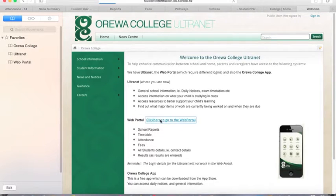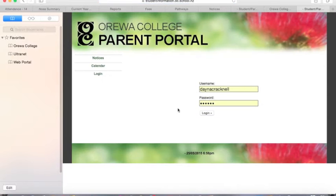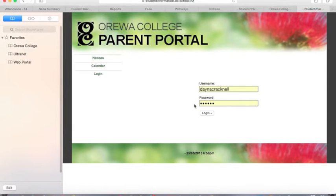Once you click through, you'll see the login page where the username is always the student name in lowercase with no gap. The password should have been emailed to you when your student first started school, but if you've misplaced it or forgotten it, just let us know and we can resend that to you.